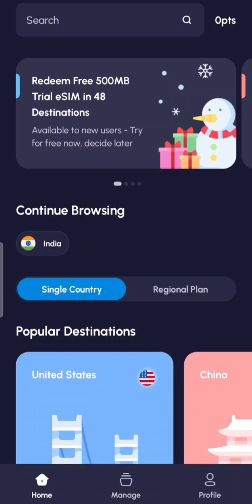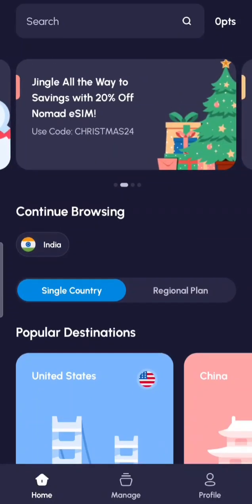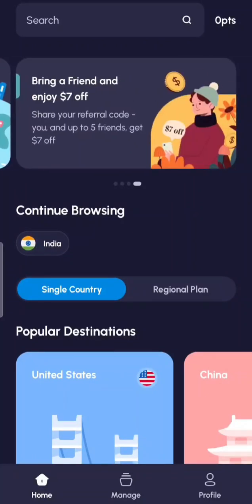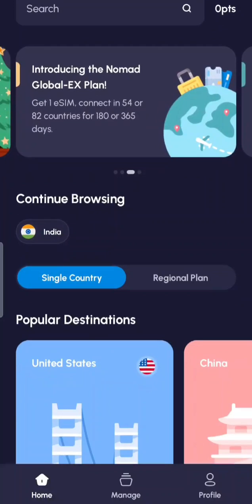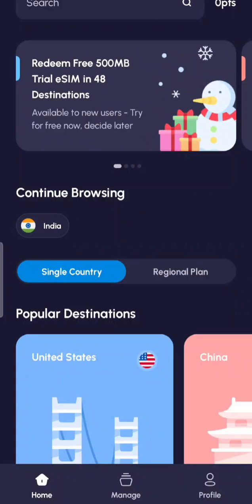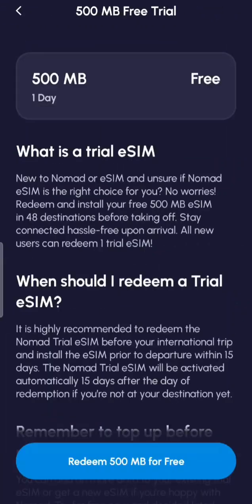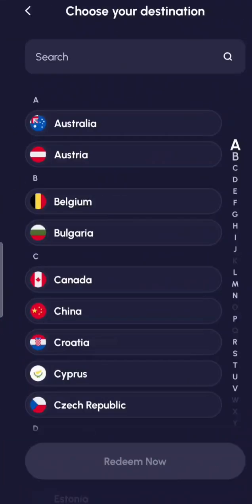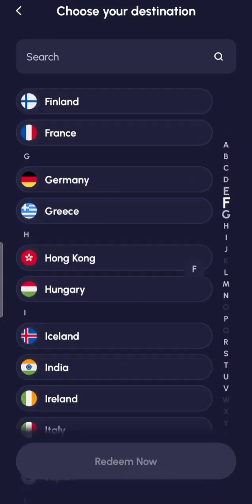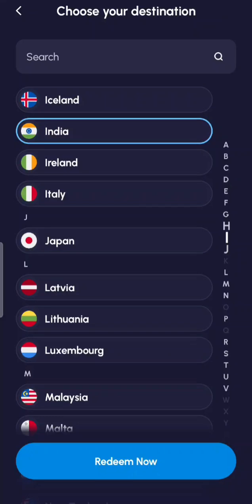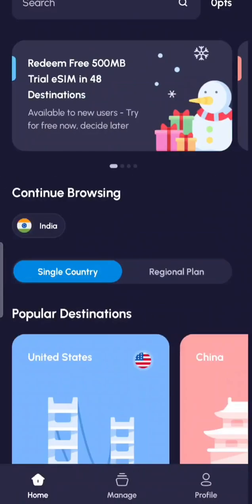On the home page you may see offers — right now it's a holiday season so there's a 200-500 MB trial eSIM available across 48 destinations, which is really good. However, not all destinations are included. India is there, so you can redeem it.